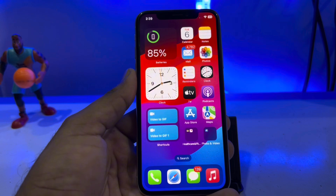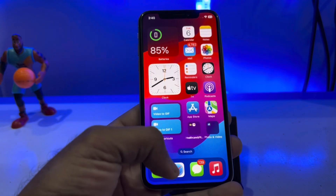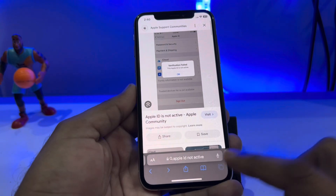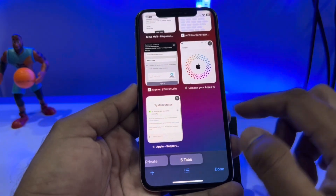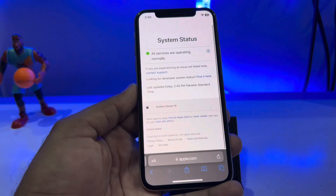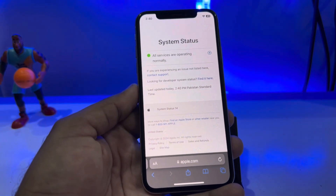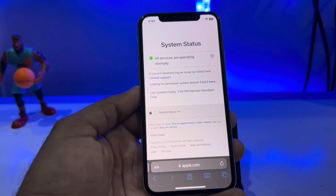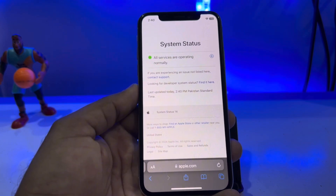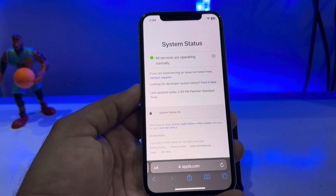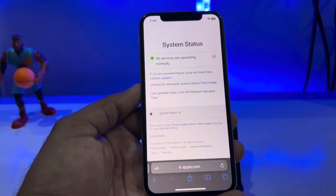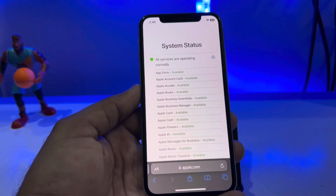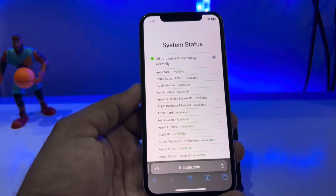The next solution is to open Safari browser and search for Apple System Status. This is the official website that Apple provides to check your system status. You can see on screen — tap on the icon and you can see the availability of the services you are currently using on your iPhone.